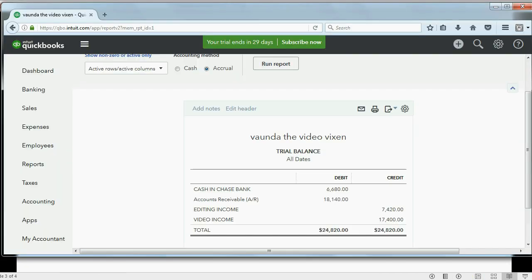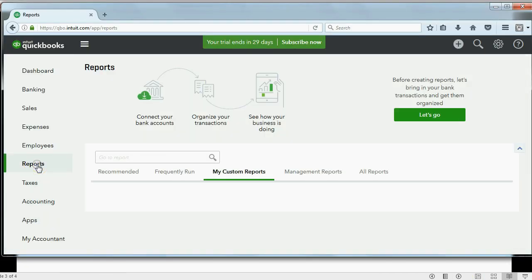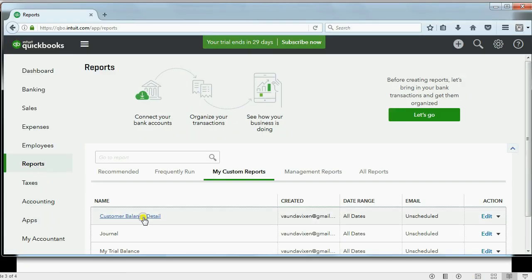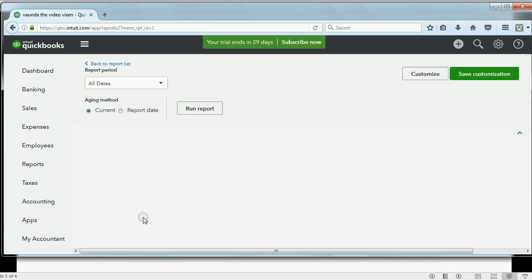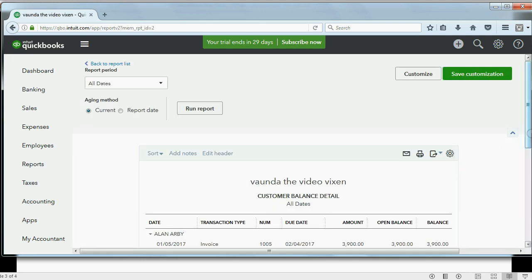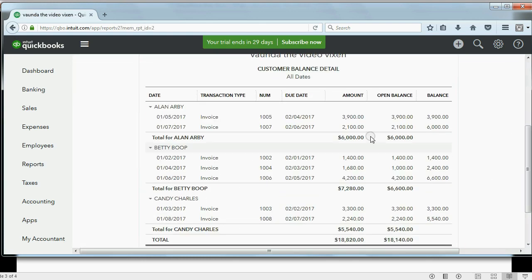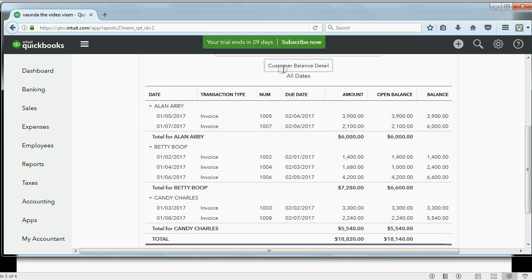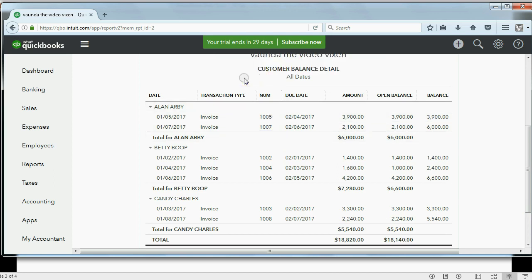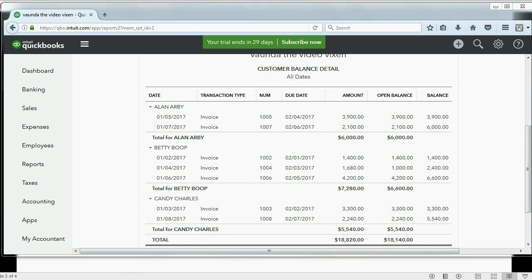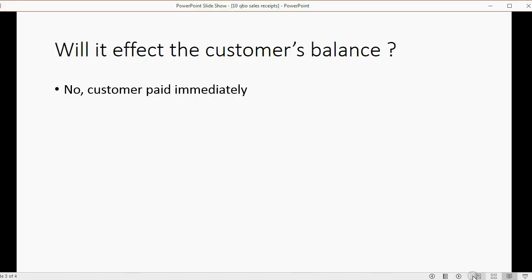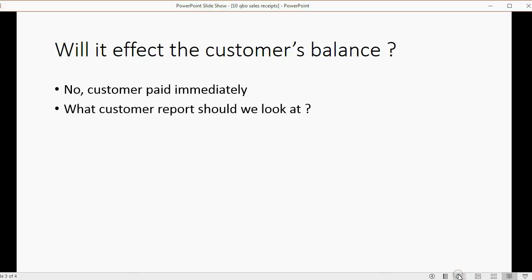That means if we look at the reports that we set up and we open the Customer Balance Detail, we will not, I repeat, we will not see that sale receipt anywhere on the Customer Balance Detail because it does not affect the customer's balance.